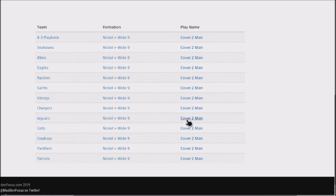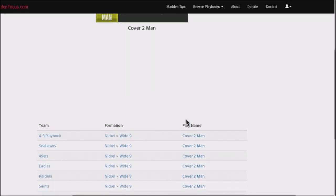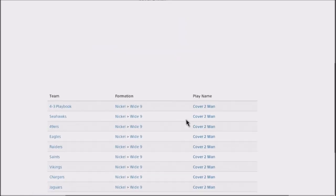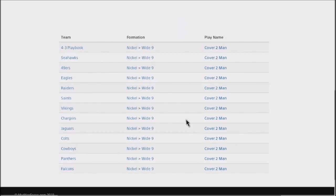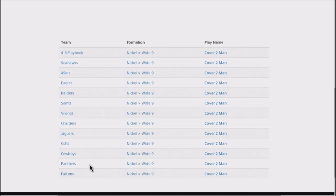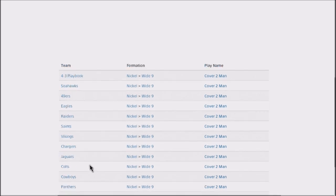This defense you can find—I'm just showing you a nickel wide nine, but you also have a 4-3 wide nine. You also have other types of wide nines. But you can find this in Seattle Seahawks, the 49ers, the Eagles, the Raiders, the Saints, Vikings, Chargers, Jaguars, Colts, Cowboys, Panthers, and the Falcons. Pretty much any team that's got basically a 4-3 defensive set, you can jump into this.